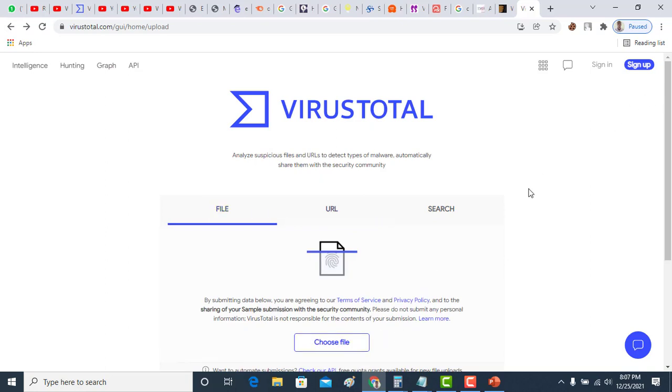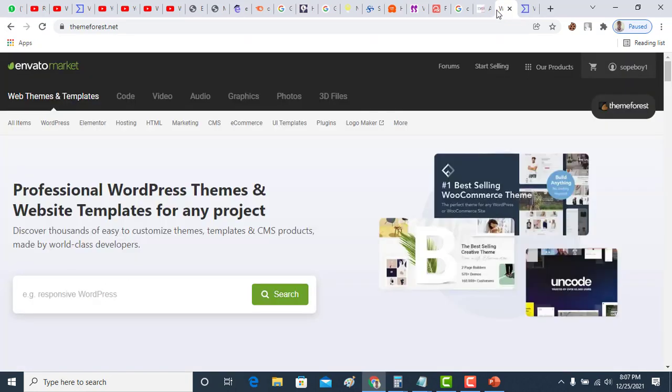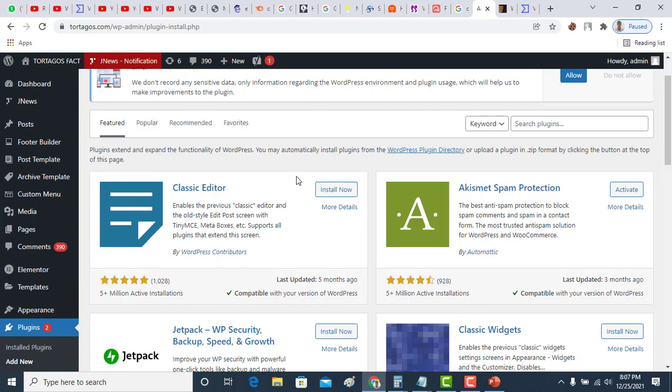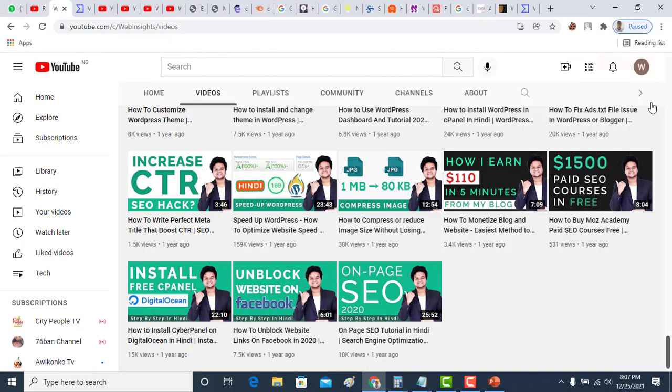After you've scanned your file successfully and you make sure that it is safe to use, the next thing is to come to your WordPress dashboard and upload the theme successfully. That's when you are safe for security reasons.